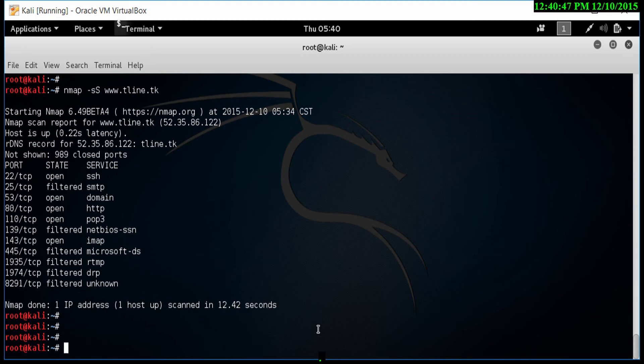If there's a closed port, it should send a reset packet to our machine. A closed port will respond with a reset packet. An open port, however, will just drop the packet and absolutely do nothing.